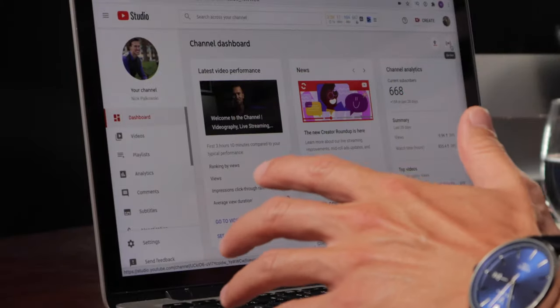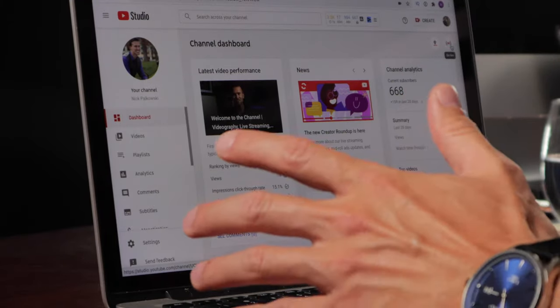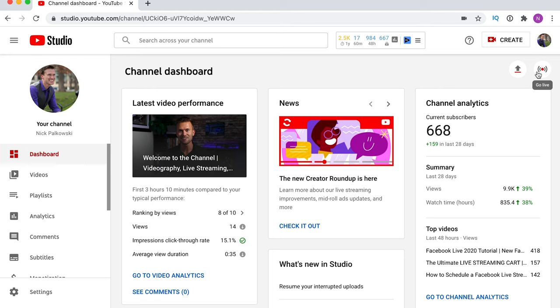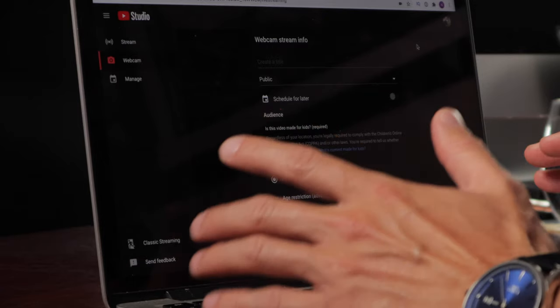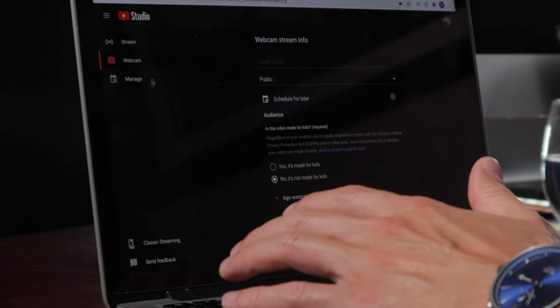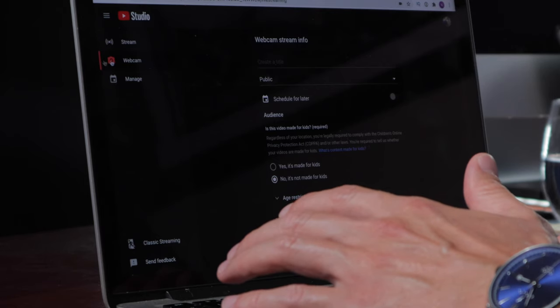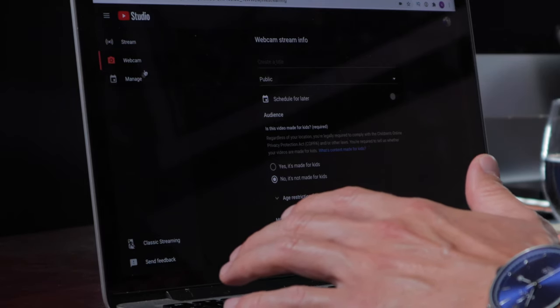Now let's jump to the second way you can go live on YouTube — using your webcam from YouTube Studio. On YouTube, you can hit the go live button at the top, or click the Create button and select go live from the dropdown. That brings you to the streaming page, where you'll notice we're already selected on webcam. If not, hit the webcam option versus stream or manage.